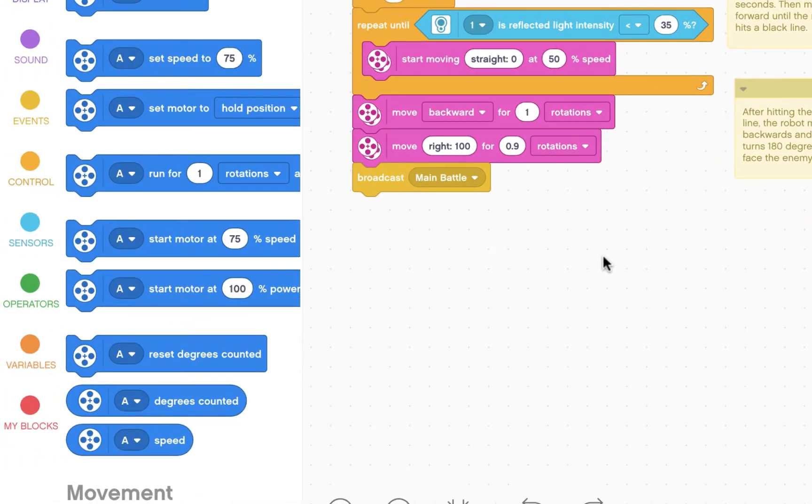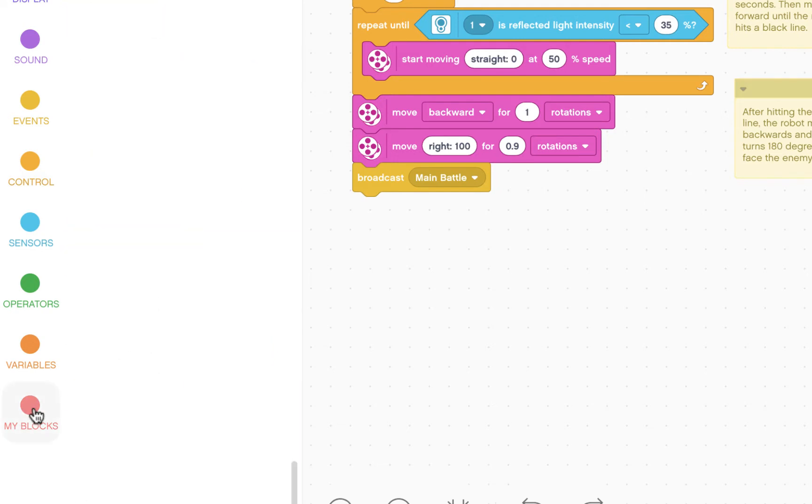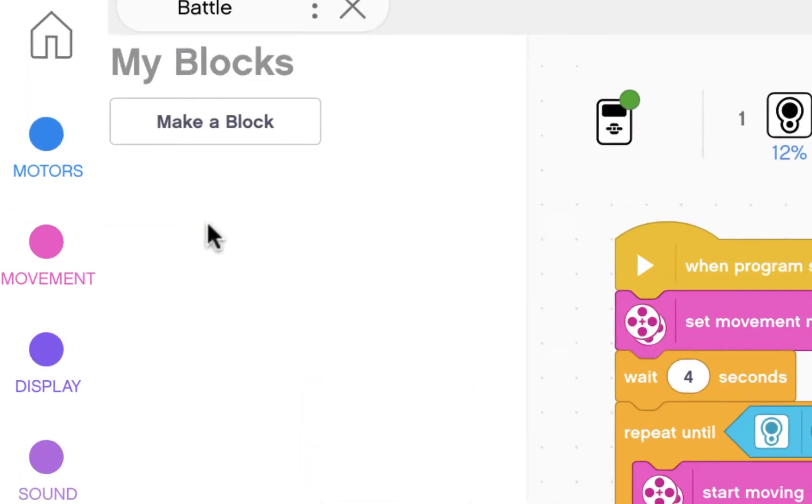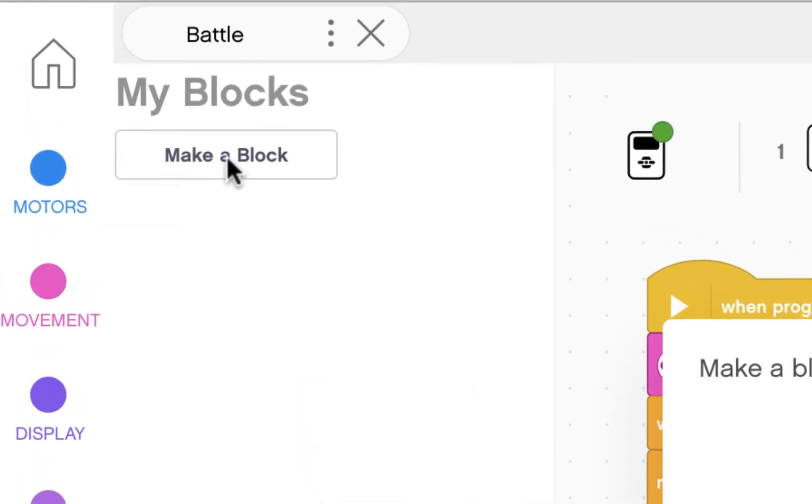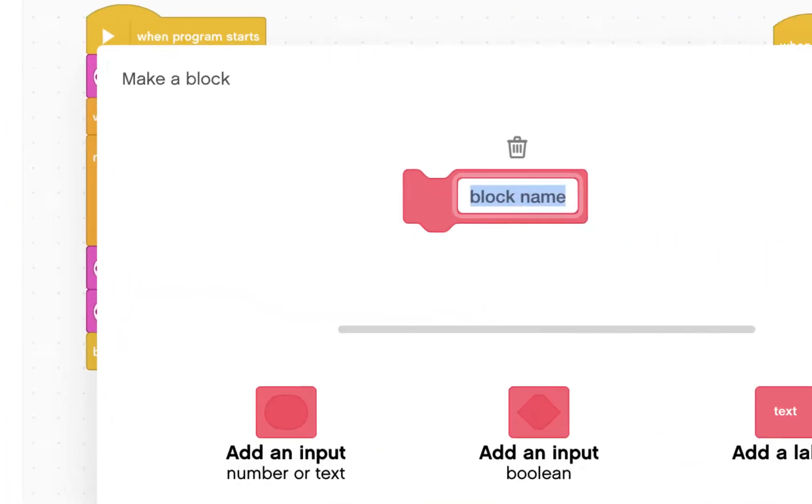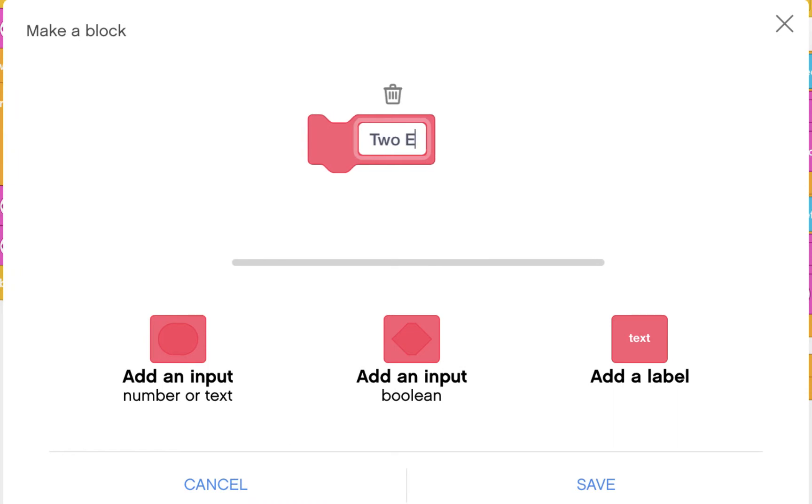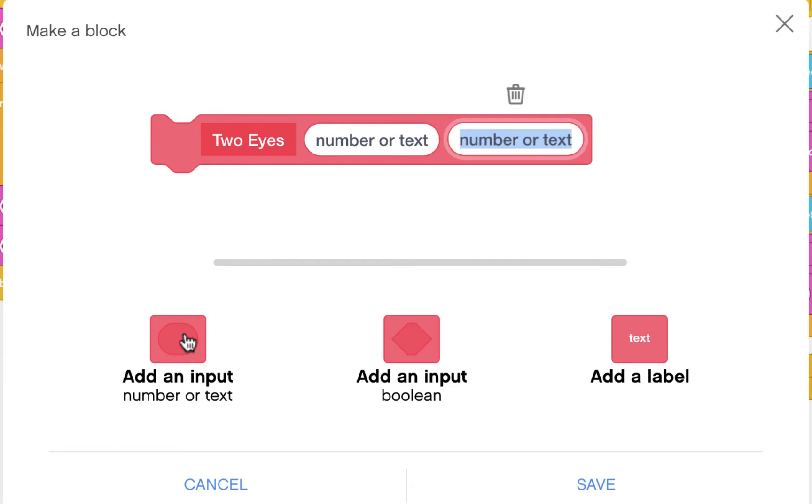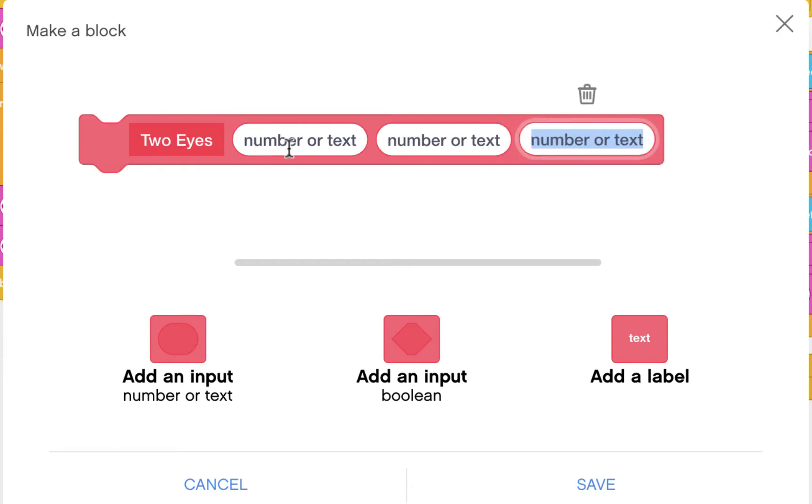First thing we're going to do is create a my block. So click here on my blocks and click make a block. We're going to call it two eyes. We're going to add three inputs: one, two, three.